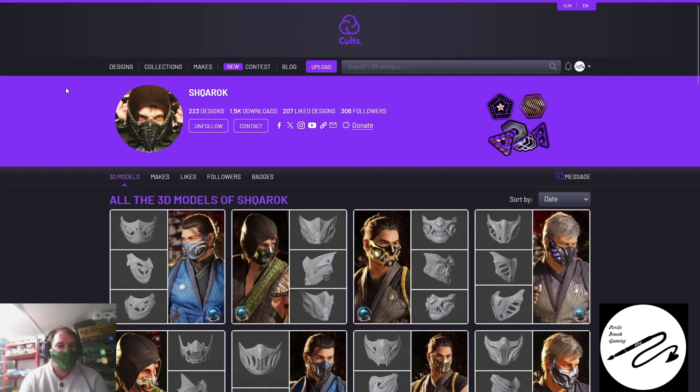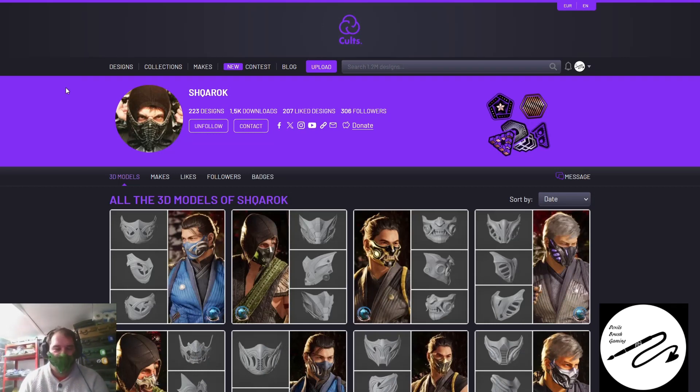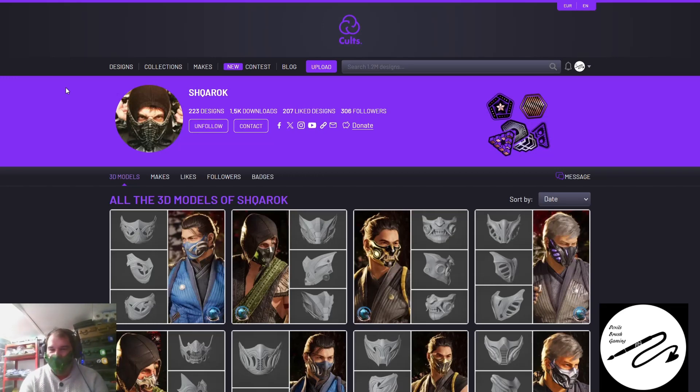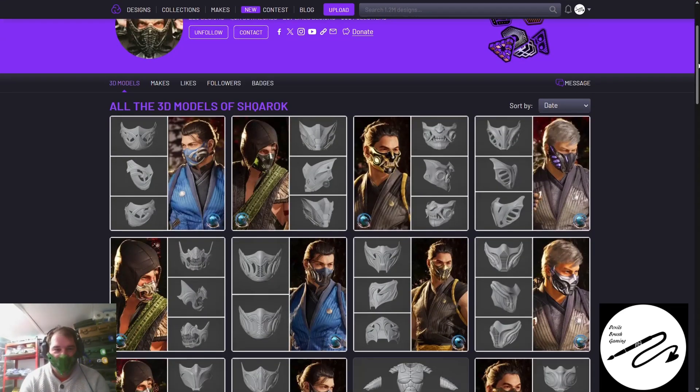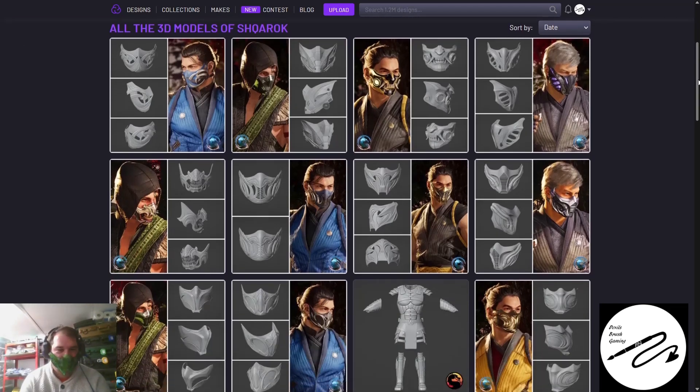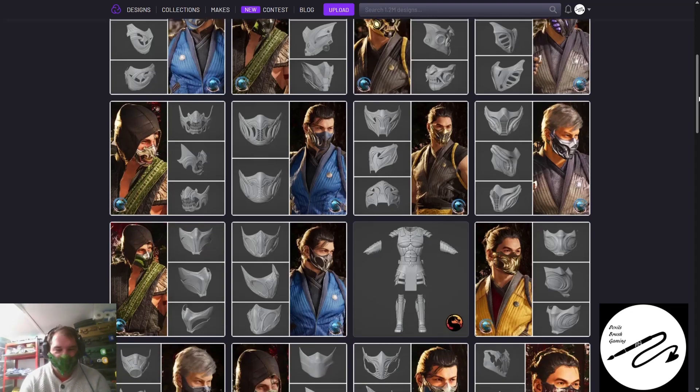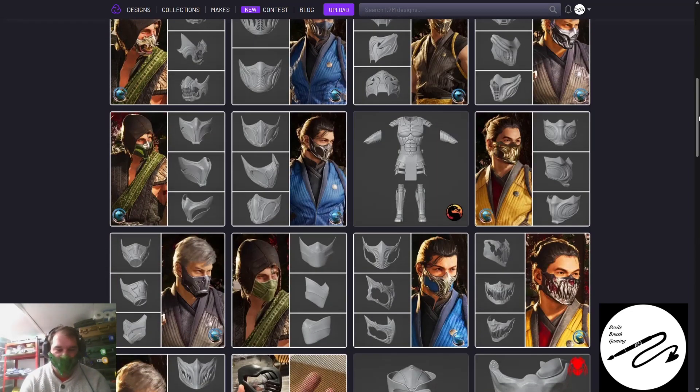So here is the artist of this Reptile mask, which is Shakar. They have loads of different files. I don't know when I got this file—I think I just got sent it or I downloaded it. I'm not 100% sure how I got it to be fair.